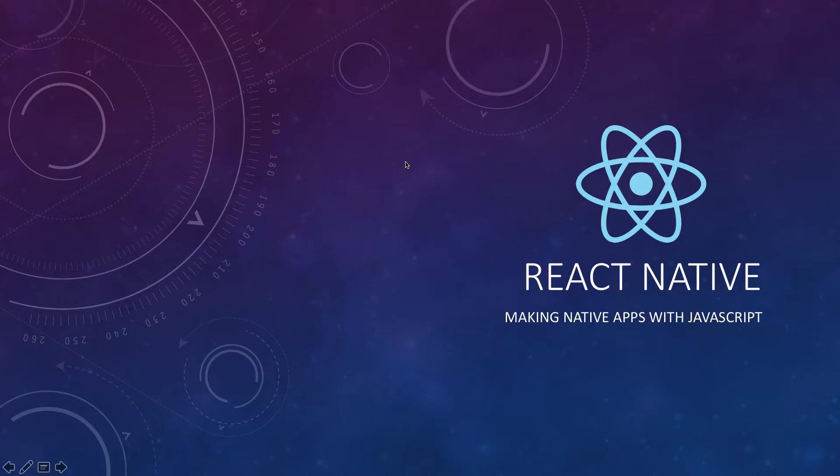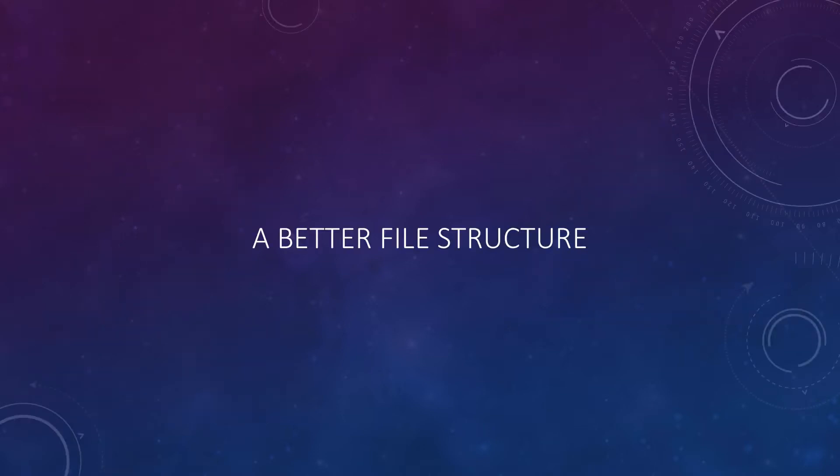What's going on YouTube, my name is Mehul and welcome to your 19th React Native tutorial in which we're going to very quickly take a look at a better file structure with React Native which I follow in my apps and I believe you could follow as well because it keeps you sane and organized.